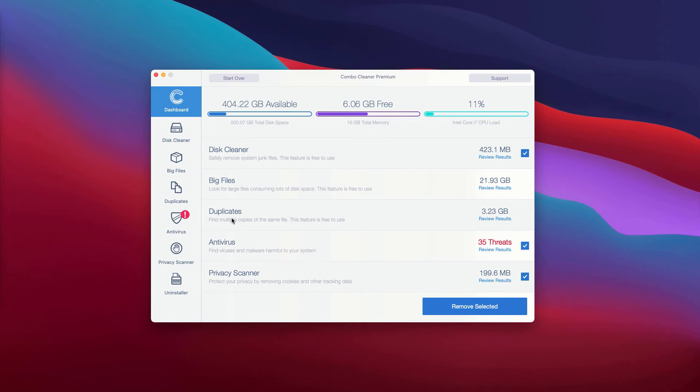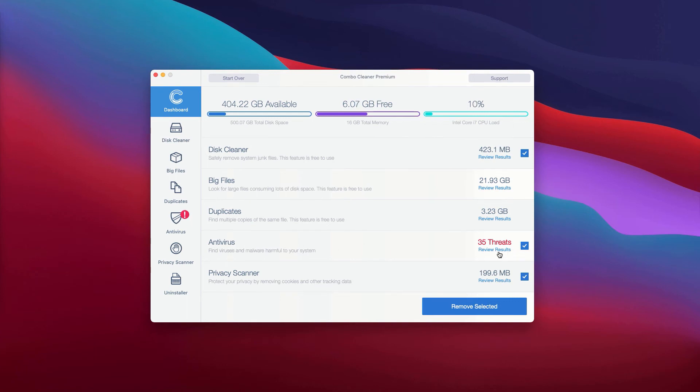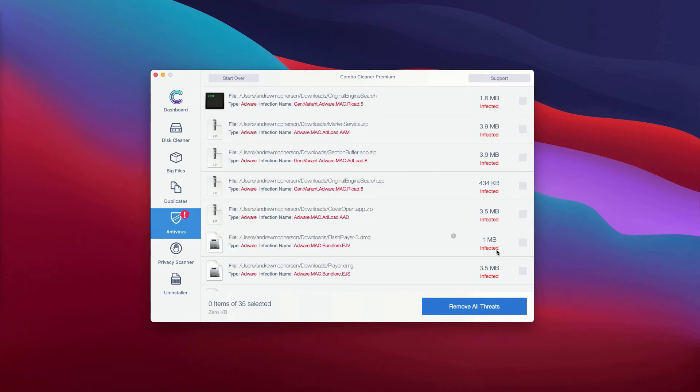You may go to the Antivirus area and click on Review Results. The antivirus will give the total number of threats, and to review them, click here.